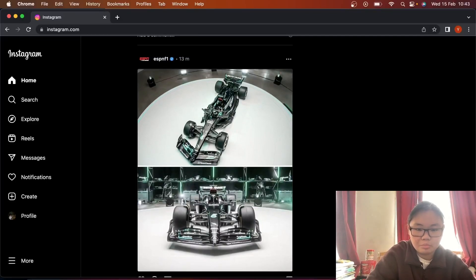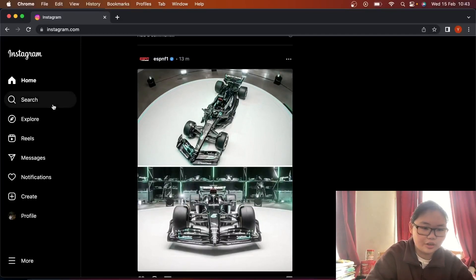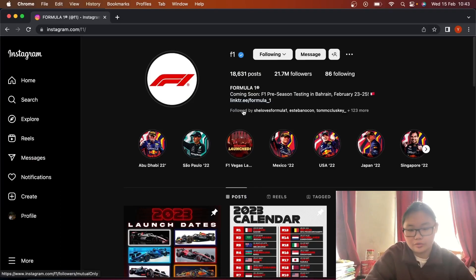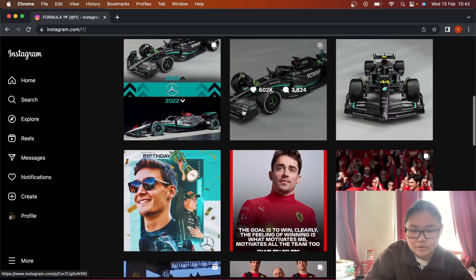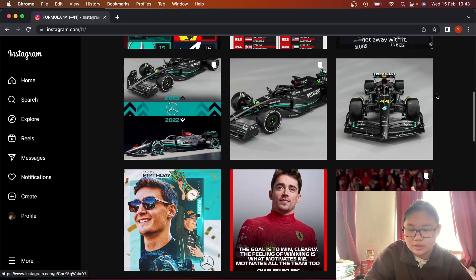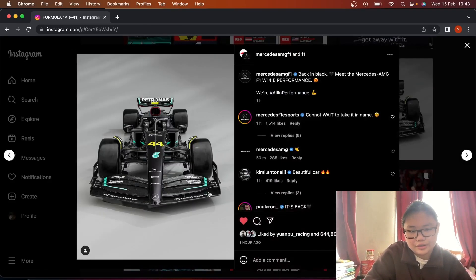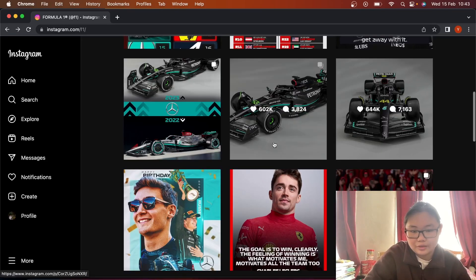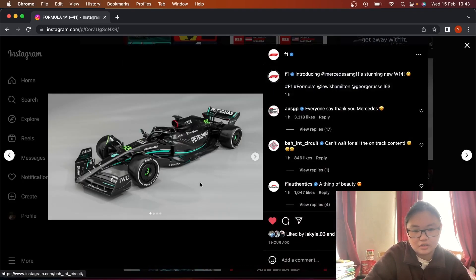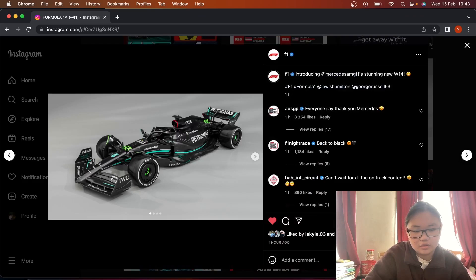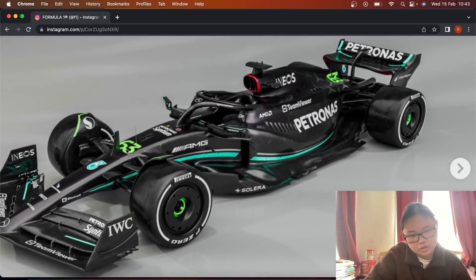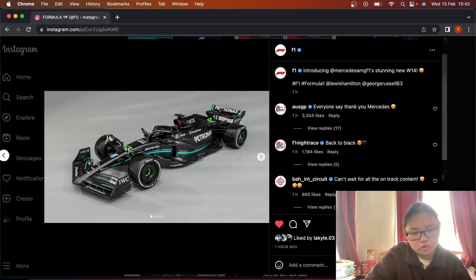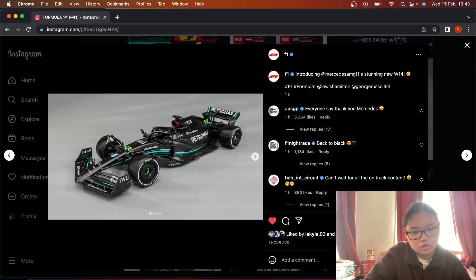Let's go on to official F1's Instagram. Let's see the renders they have. The 44 for Lewis Hamilton. I like the neon, I don't mind it. It's definitely not a bad looking car. It's a very good looking car, in fact.